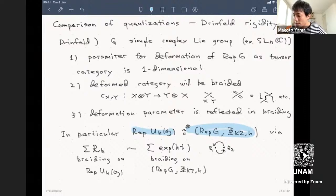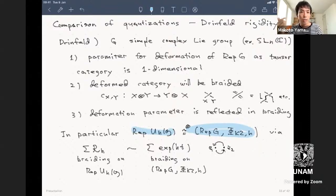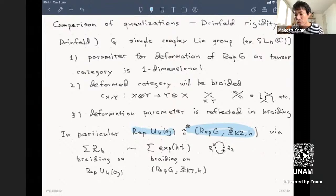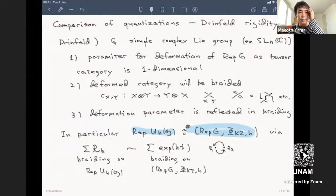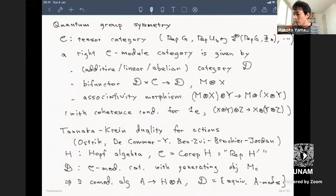In the KZ non-strict model, the braiding comes from switching two complex numbers: it is basically a 180-degree rotation of z₁ minus z₂, switching positions of z₁ and z₂. This is just the monodromy of the KZ equation, which amounts to taking the exponential of the coefficient. This is more or less the standard background before our contribution.